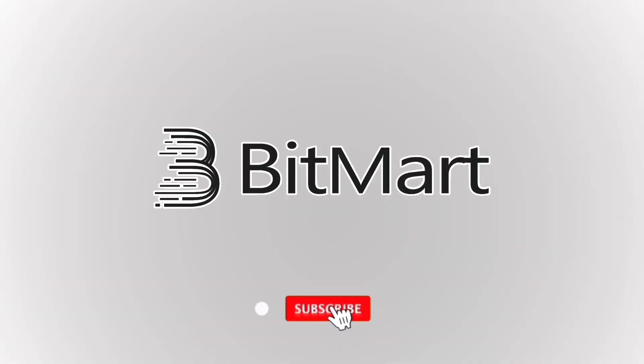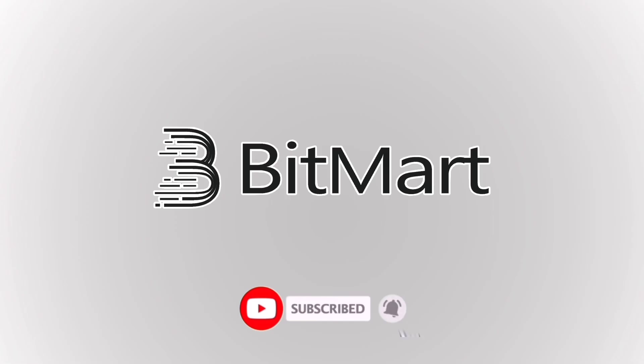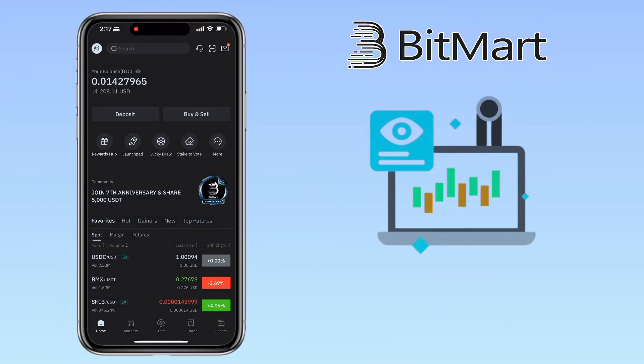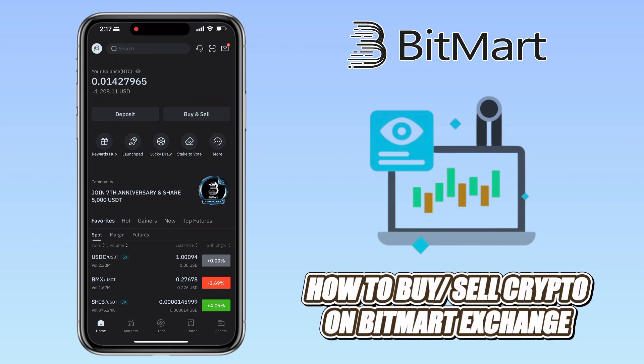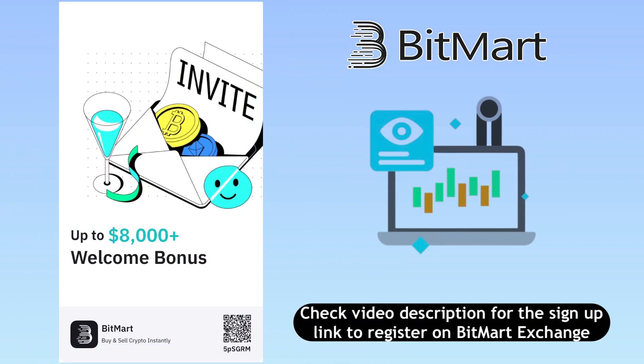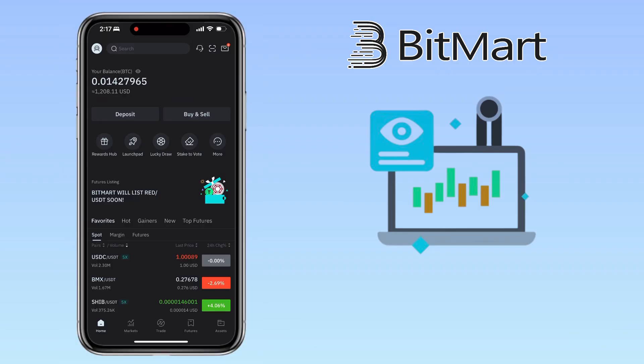Hey everyone, welcome back to the channel. If you're new here, hit the subscribe button and turn on the notification bell so you never miss my latest crypto tutorials. Today I'll show you how to buy and sell crypto on BitMart using spot trading, step by step. If you haven't signed up on BitMart yet, check the video description for the sign-up link to register and get up to $8,000 USD welcome bonus. Let's get started.